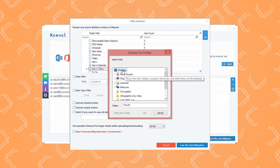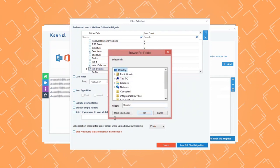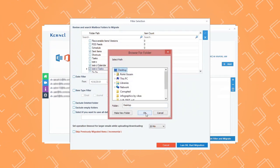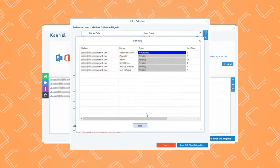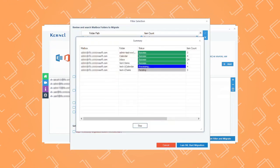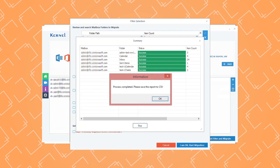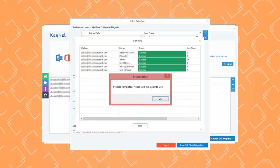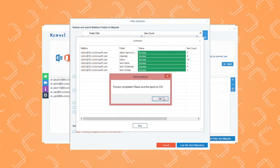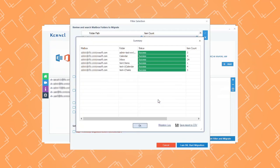Select the location on your system to save the backup PST file and click OK. The tool will start to back up shared mailboxes to PST. Once the process is complete, click OK to finish the process.